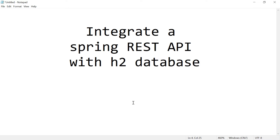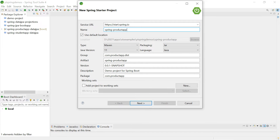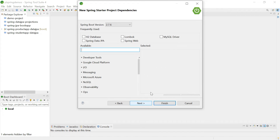In this video, let us learn to integrate a Spring REST API with H2 database. H2 is an in-memory database. Let us jump into the application directly and create a Spring Starter project. The domain model we are going to work with is Product, so let us name the application 'spring-product-app-h2-rest'. The group ID is productapp.dist and the package name is com.productapp.